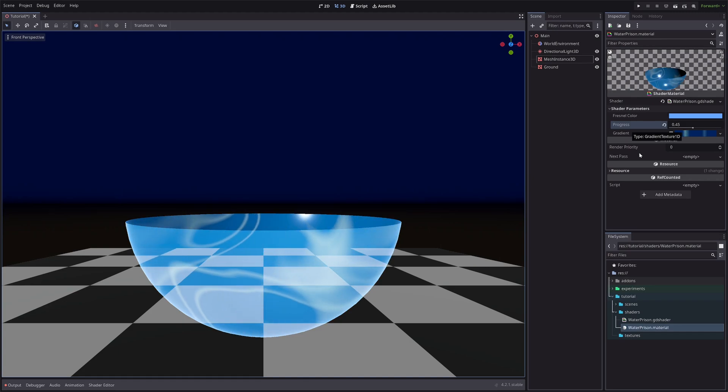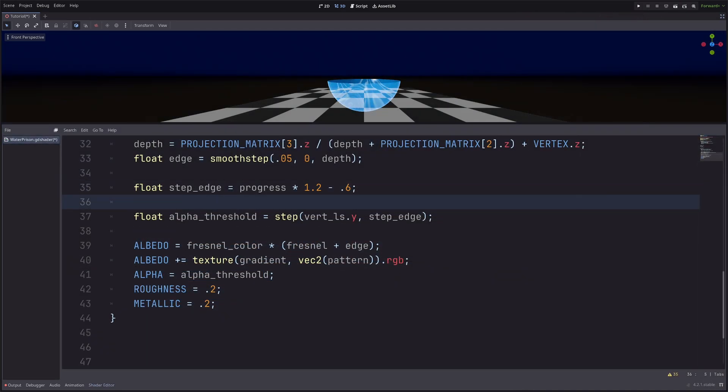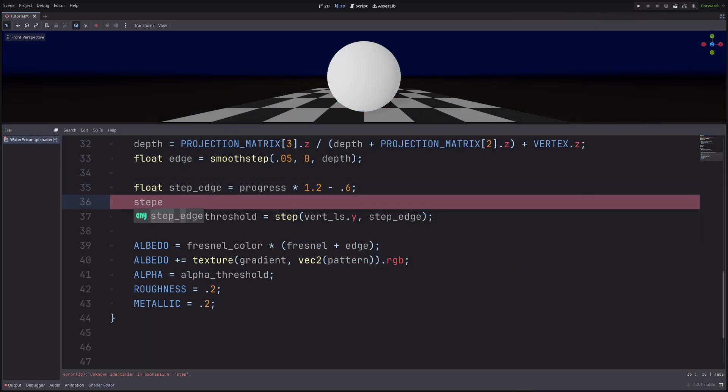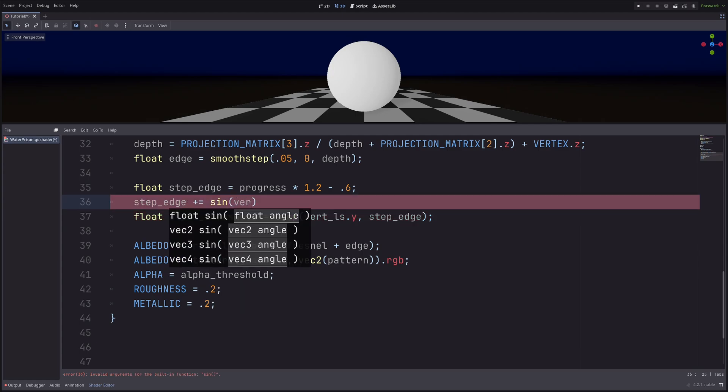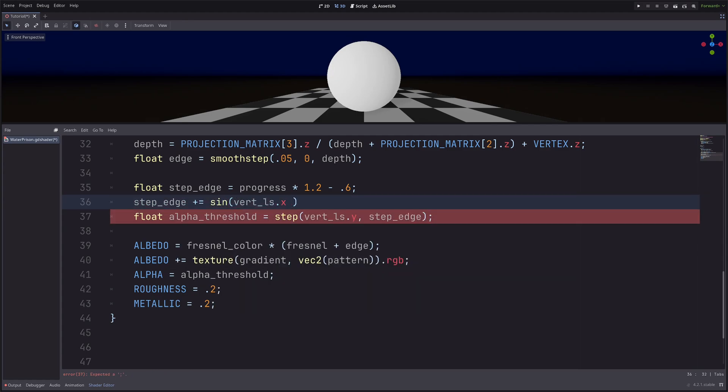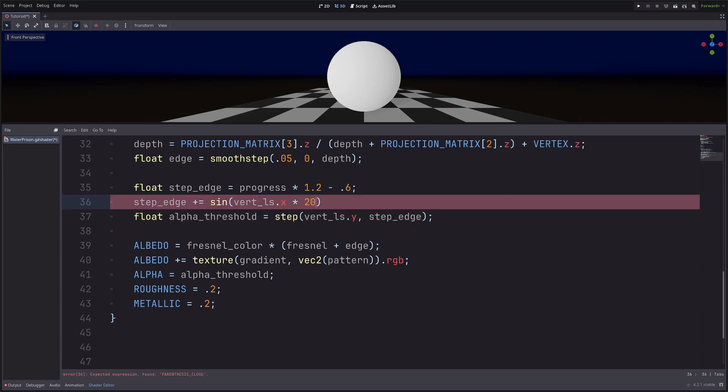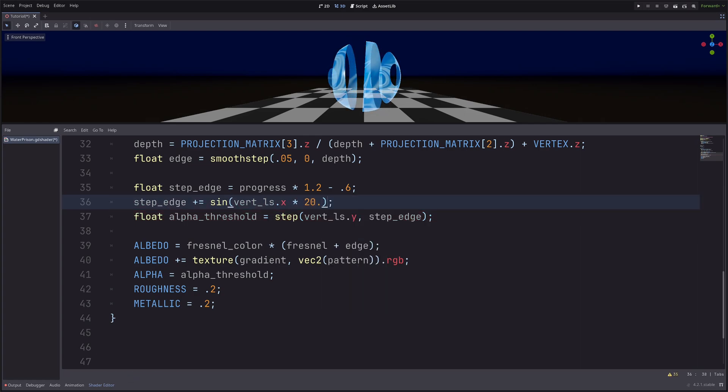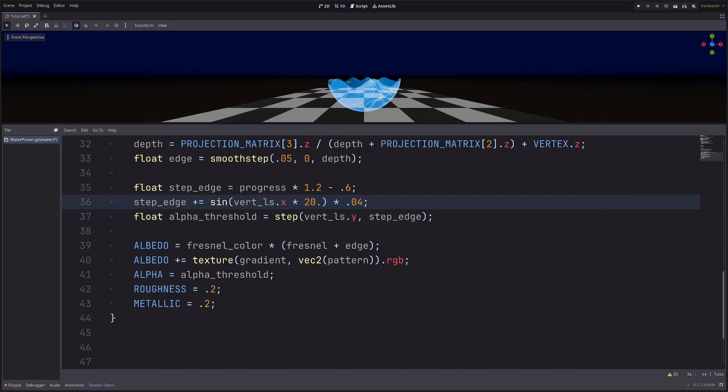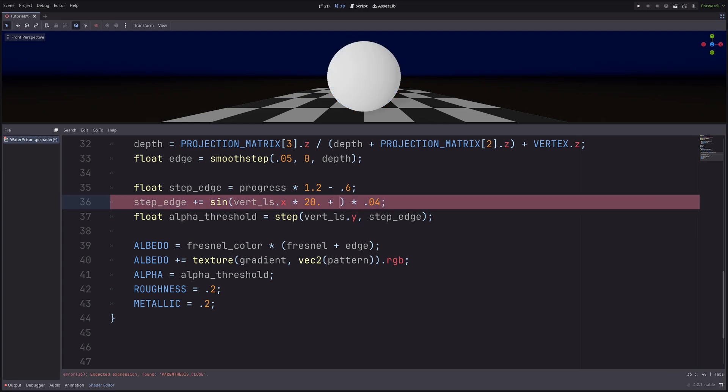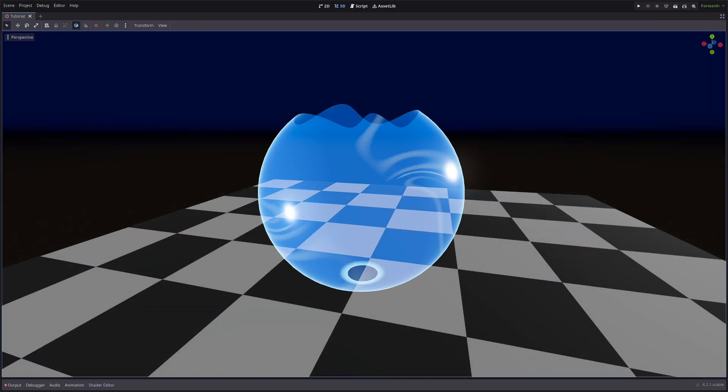And instead of this flat cut, I can distort it with good old sine waves. So here, let's go step_edge plus equals sine of vert_ls X component multiply let's say 20. And this is too much, so let's dial it down by multiplying some smaller number. Let's say 0.04. I can also pan it. So here plus TIME multiply 5. And we have our nice water prism. Awesome.